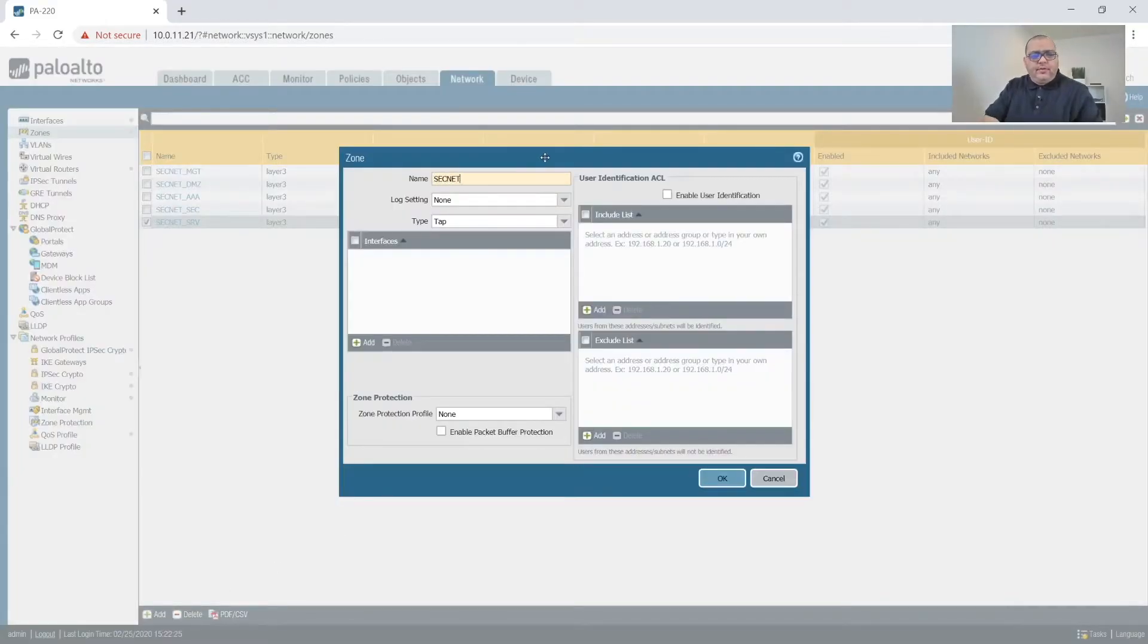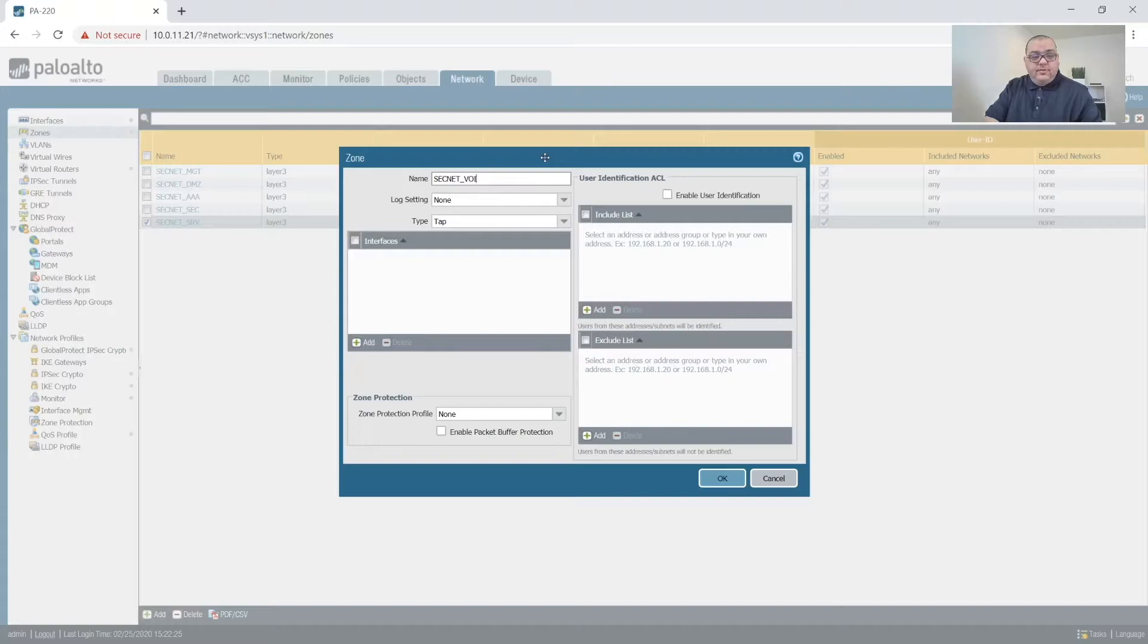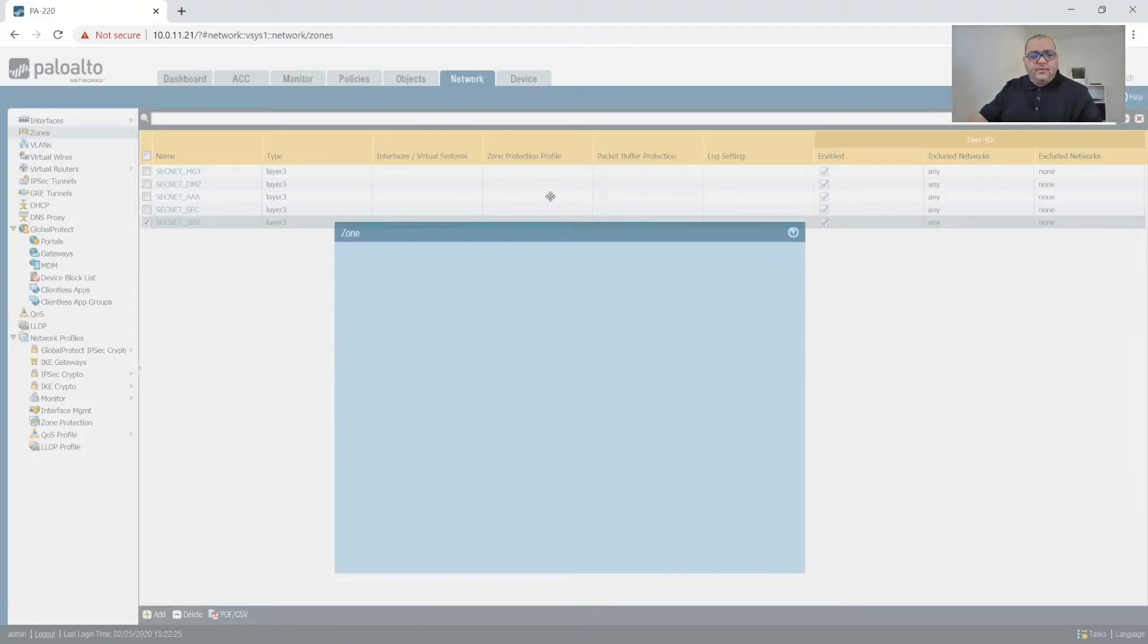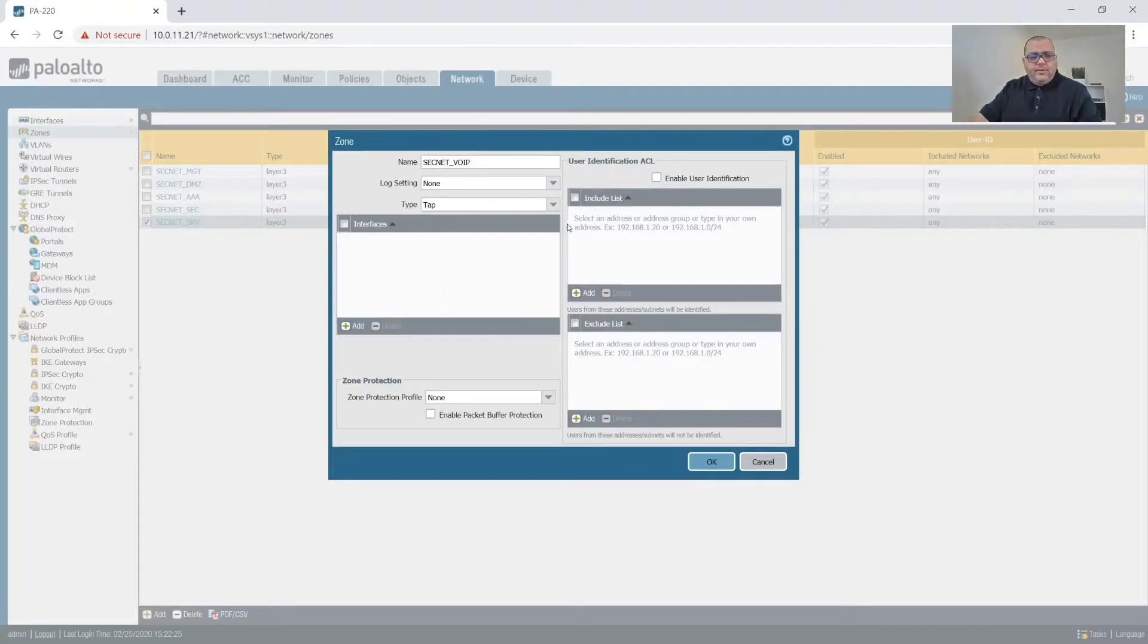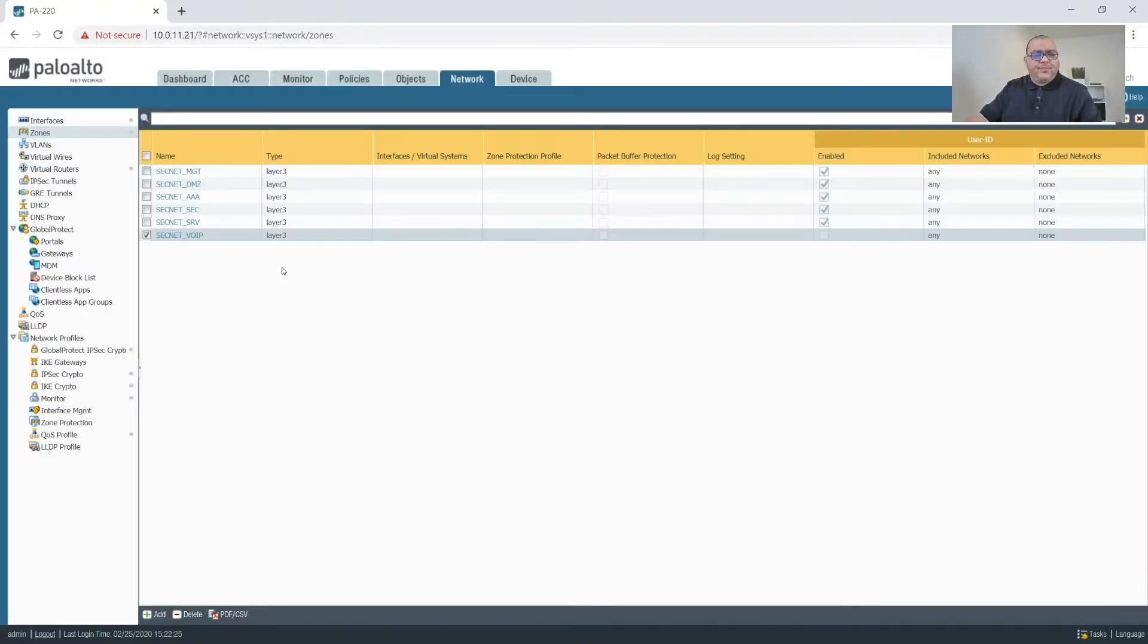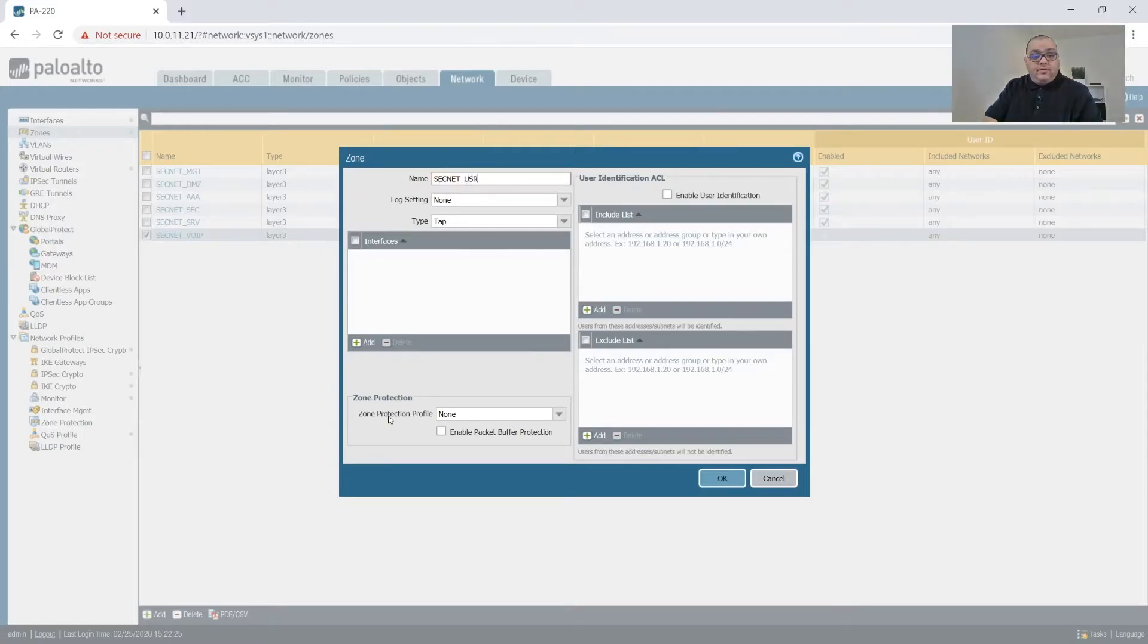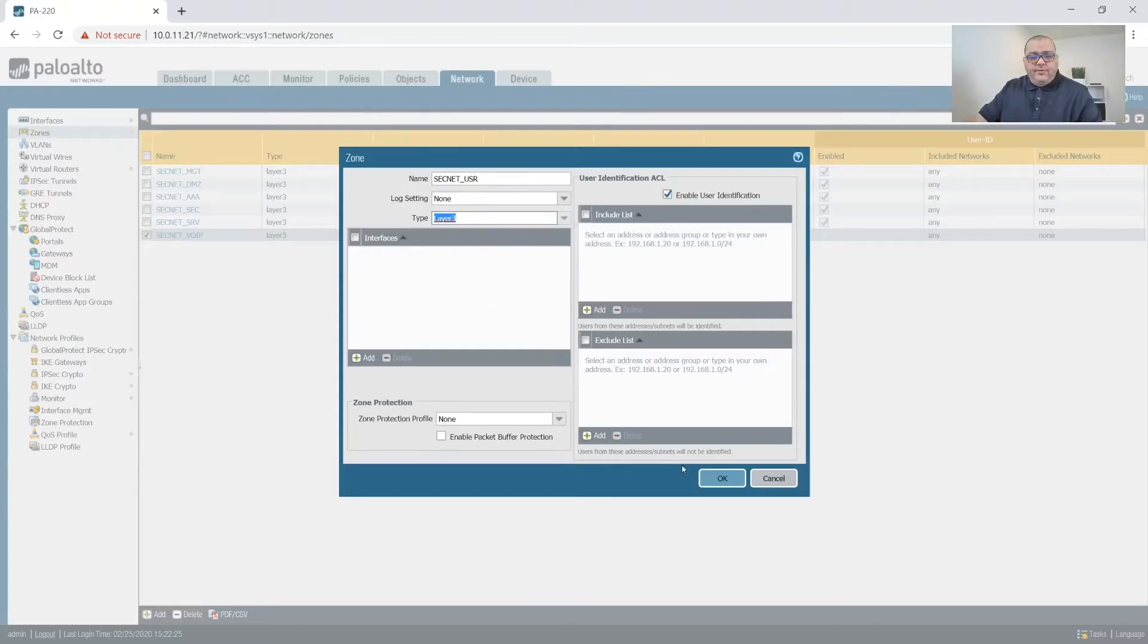And then SecNet, I will do VoIP next. We're not going to enable user identification on VoIP, and we are still going to make it layer three. And we'll do SecNet user for users, and we'll do this as layer three.